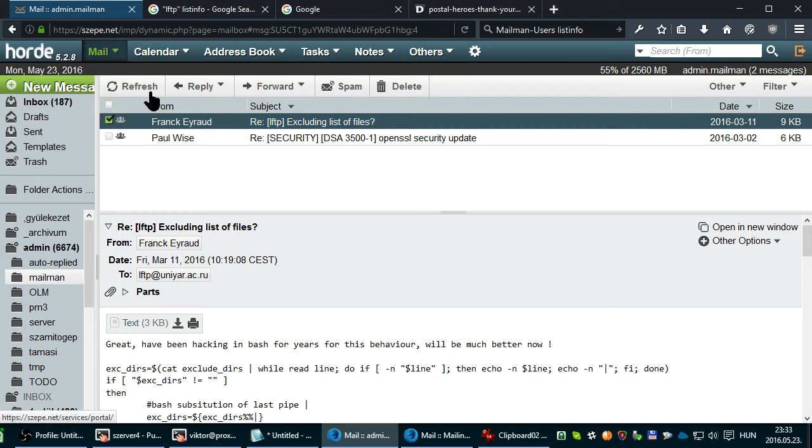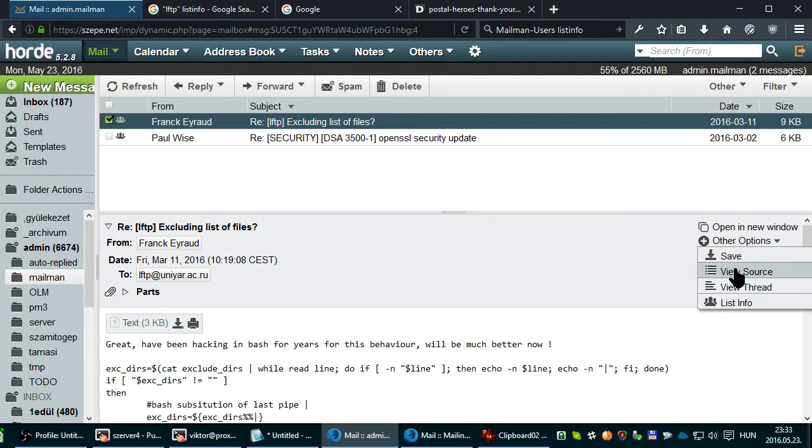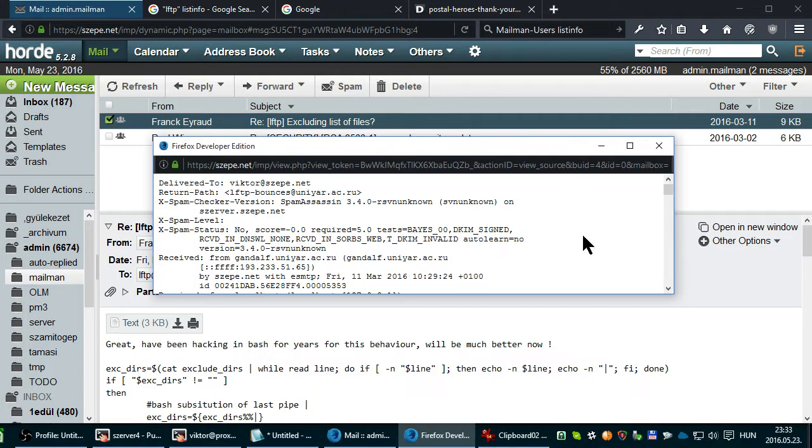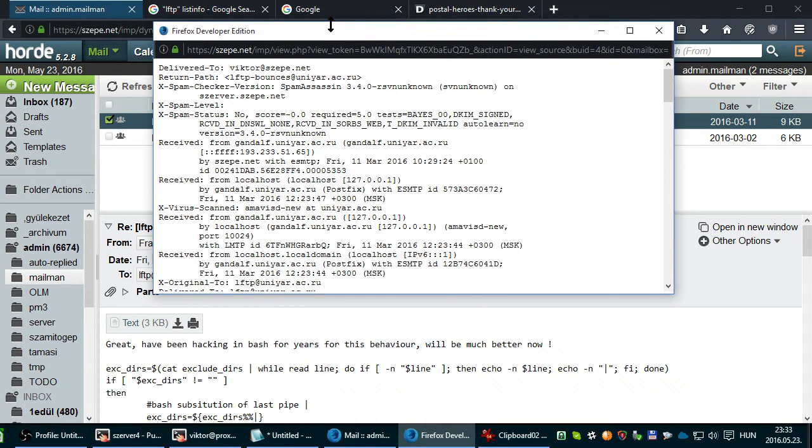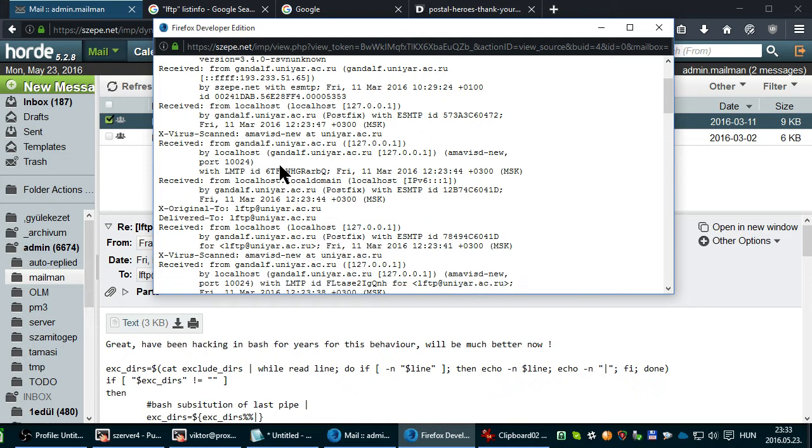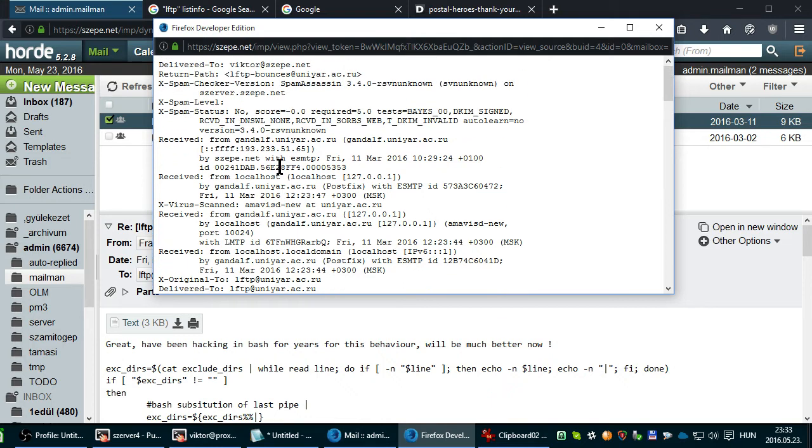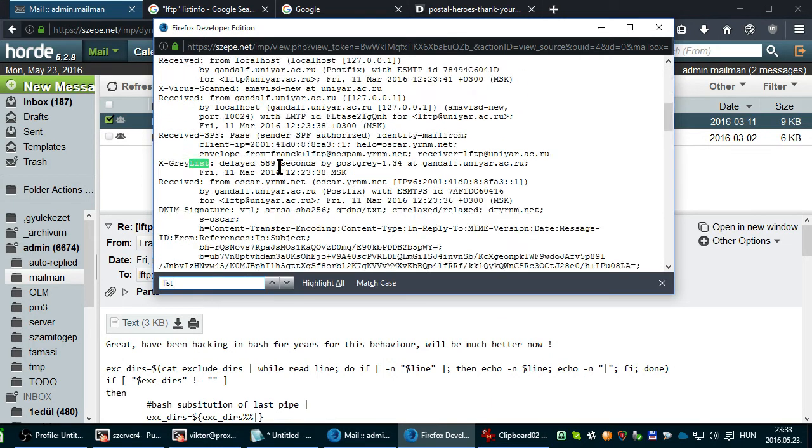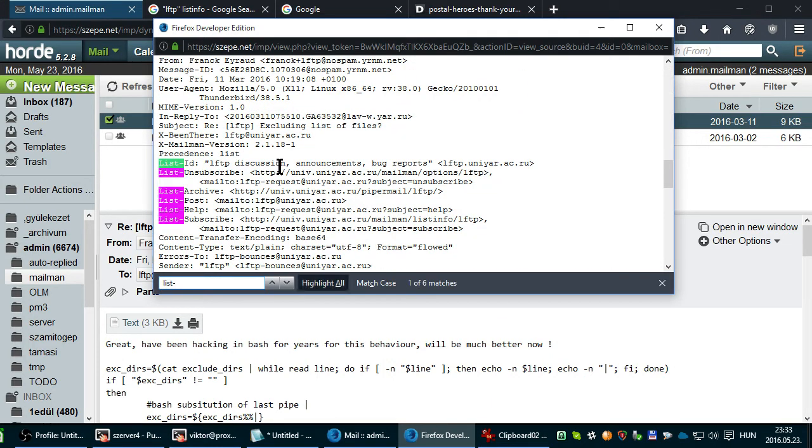If you don't use Horde, then your email client should be able to view the email source, sometimes called Origin. Look for List Unsubscribe here.